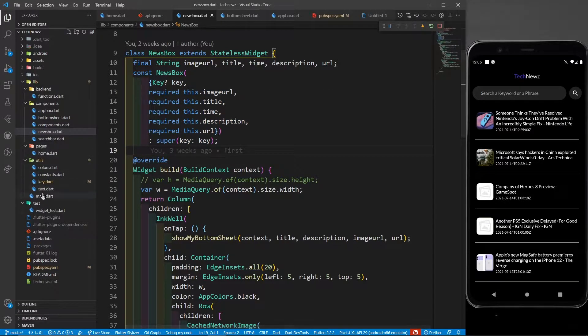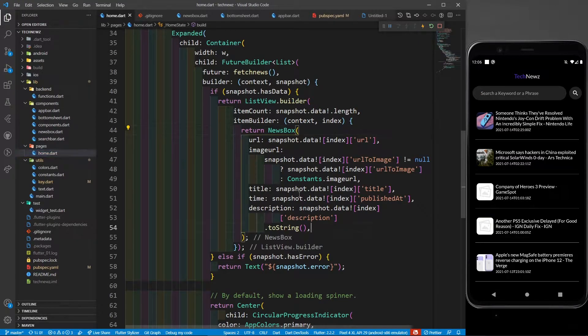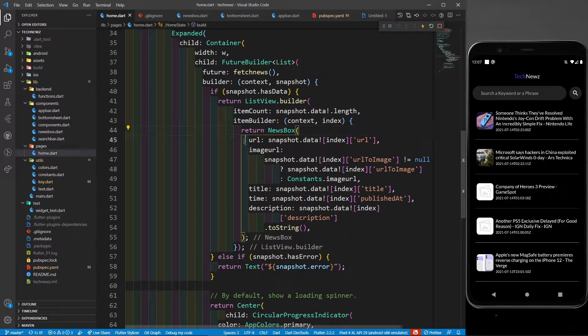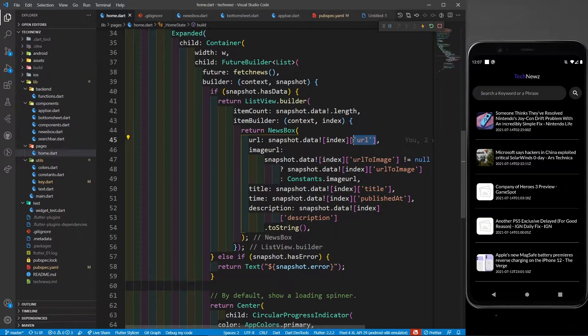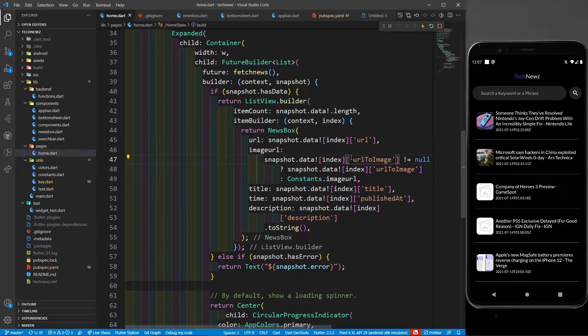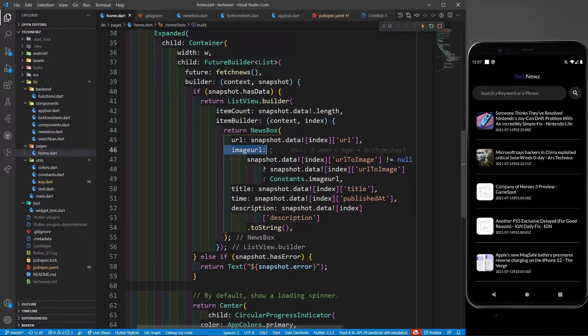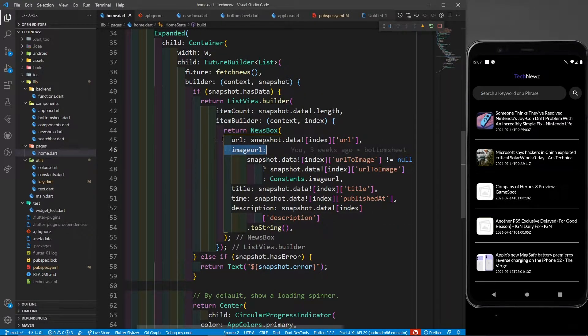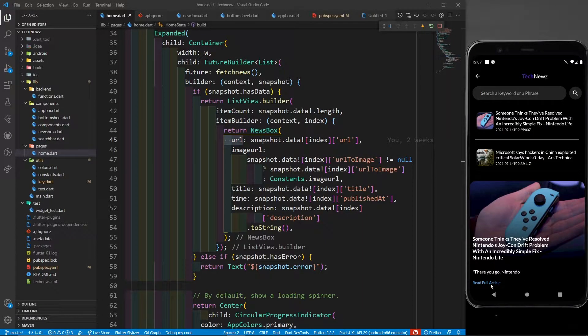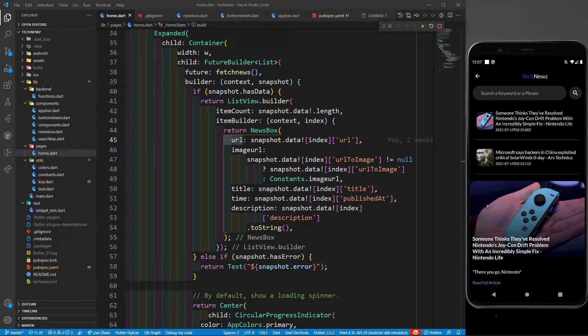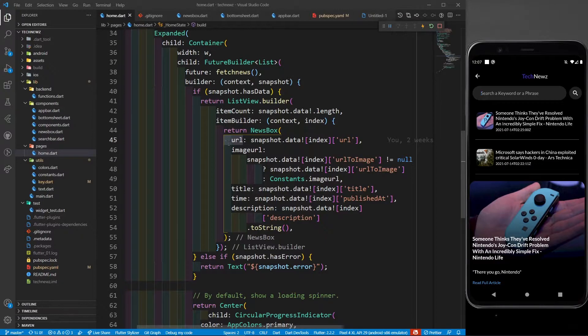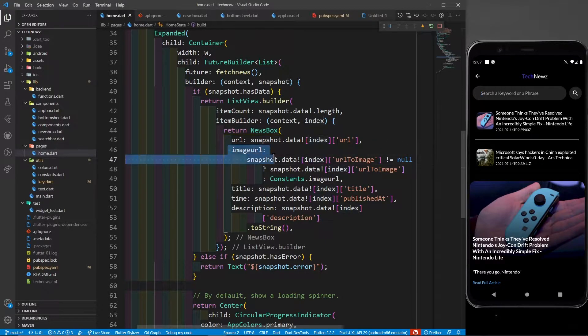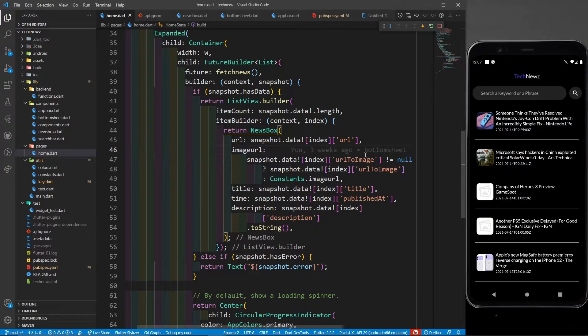Let's go to home.dart and see how I'm providing it. First of all, in the news box I'm providing URL - whatever data snapshot.data at index.url I'm going to provide to the URL. In the same way, the next thing is image URL. This image URL and this URL is not the image URL - this is for the read full article. I want to navigate the user from my app to another browser if the user clicks on read full article.